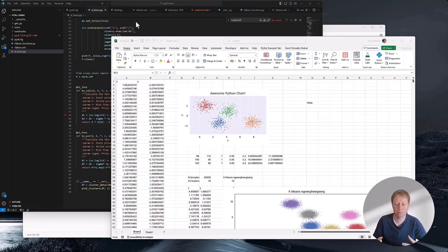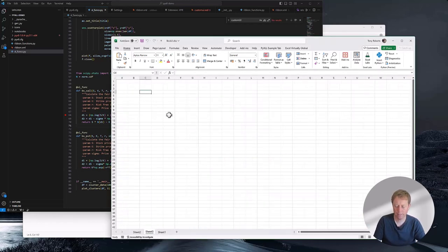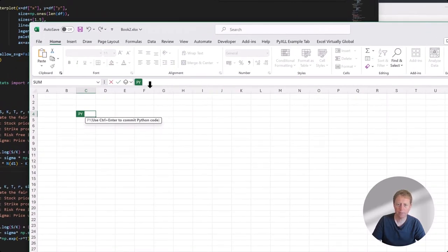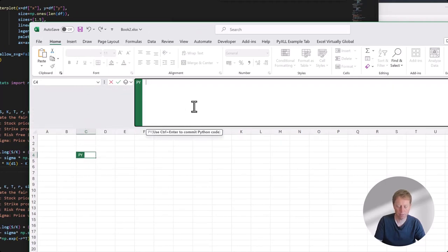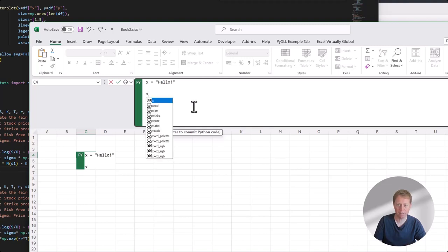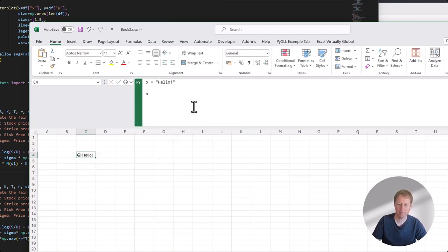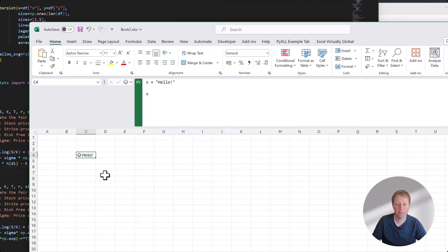Let me show you that by entering some very simple code. I'll create a new sheet, then enter this new equals PY function, which turns this cell into a Python cell. I can type Python code in here — let's say x equals 'hello', and then finish the cell with x. I do Ctrl+Enter to enter the cell, it runs the code, and I see the value coming back to Excel. For someone with a casual interest in Python, this is great because it lets you write some Python code and see the results straight away.